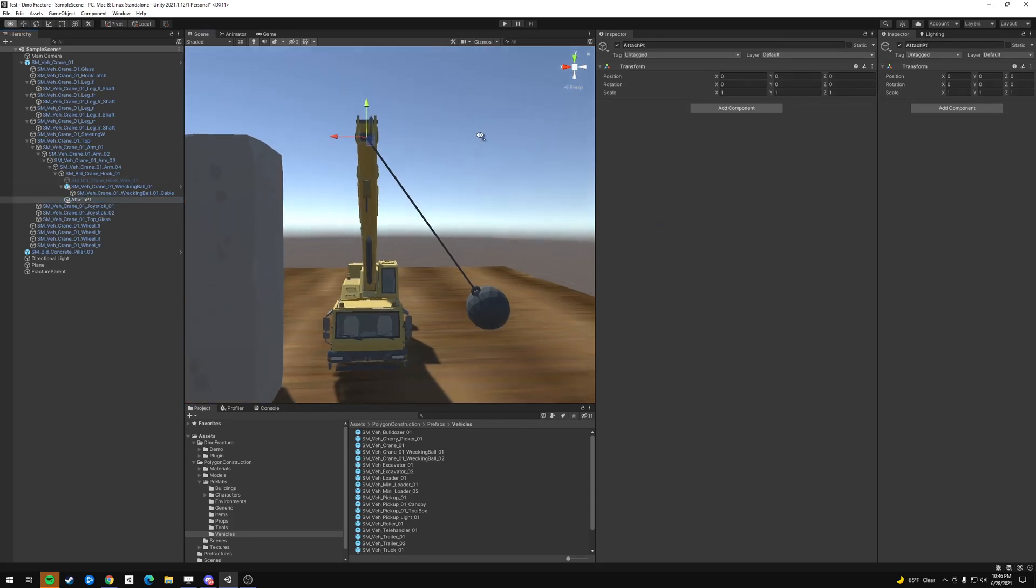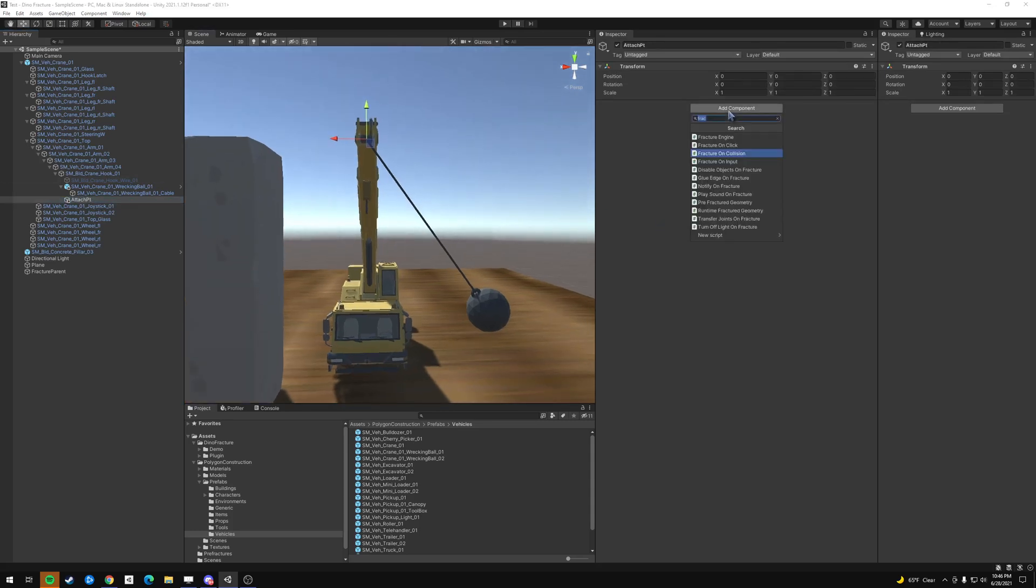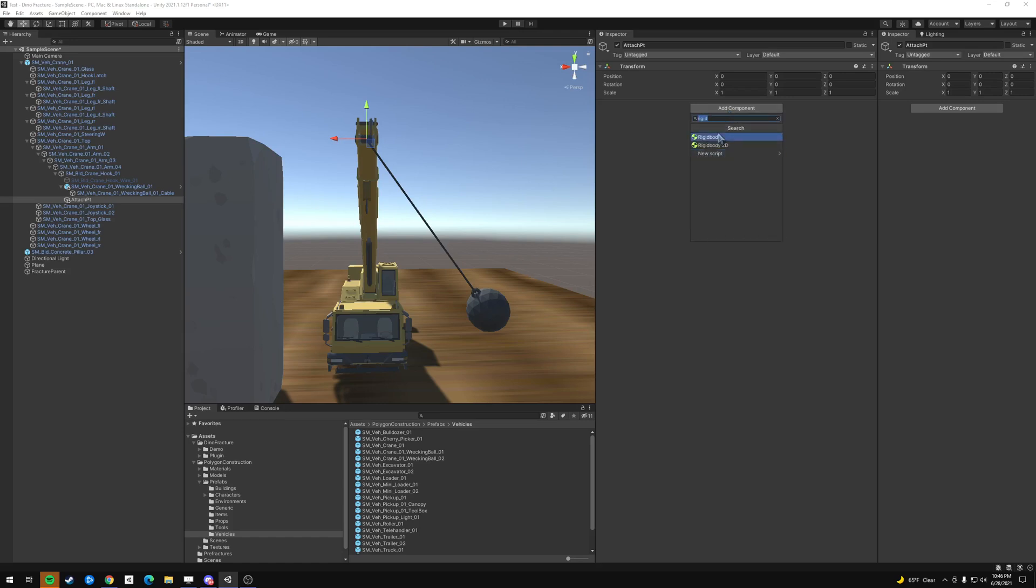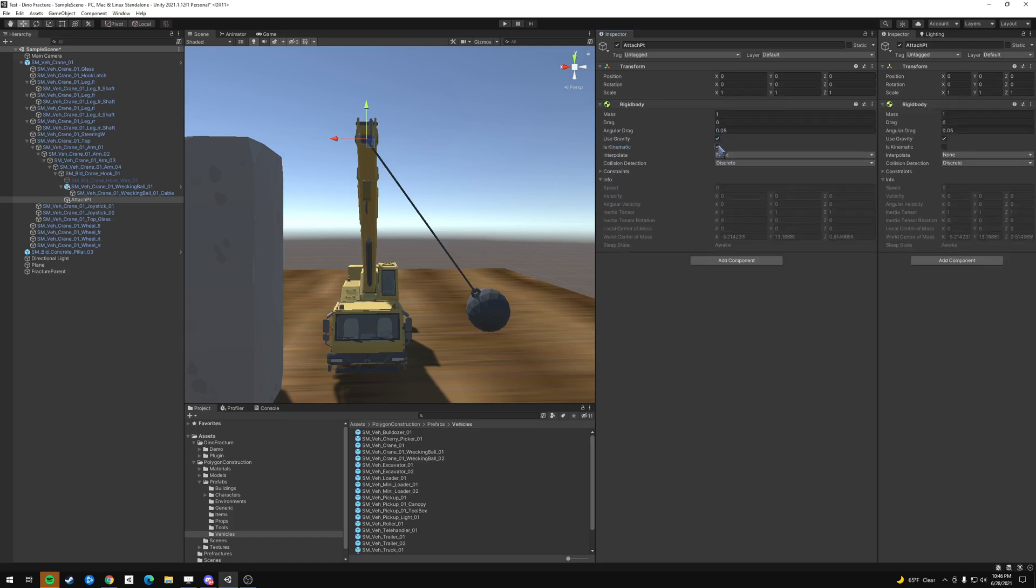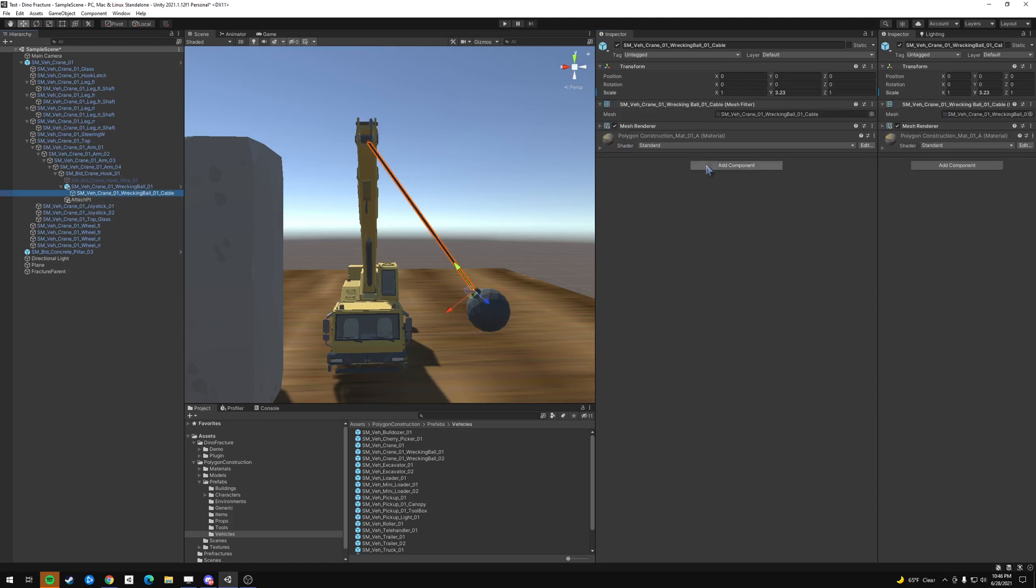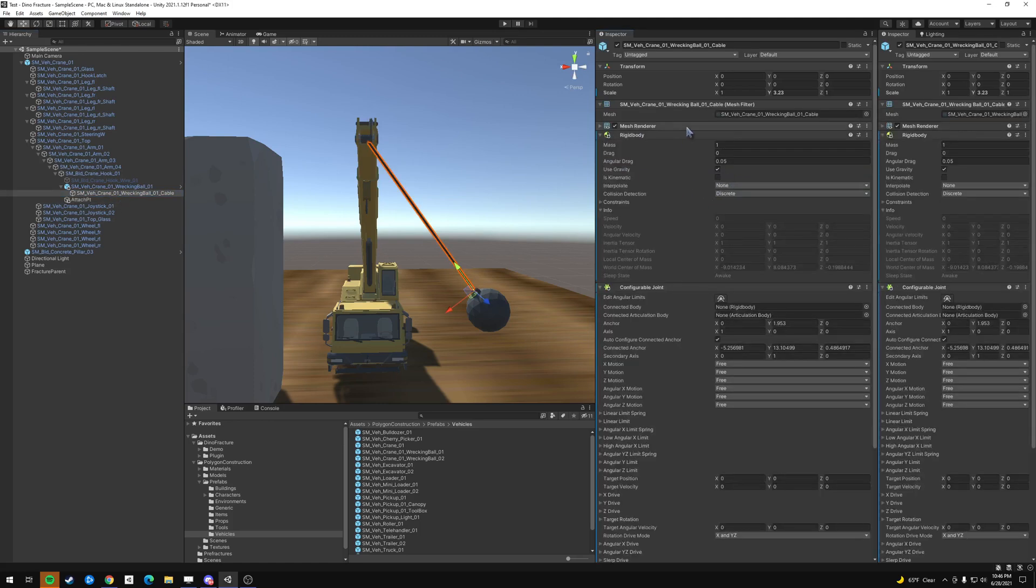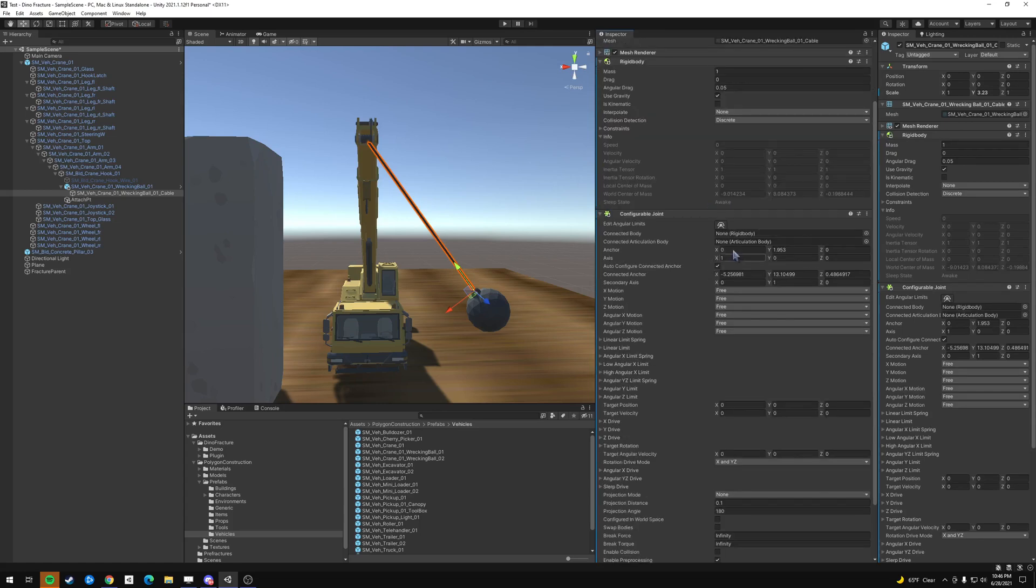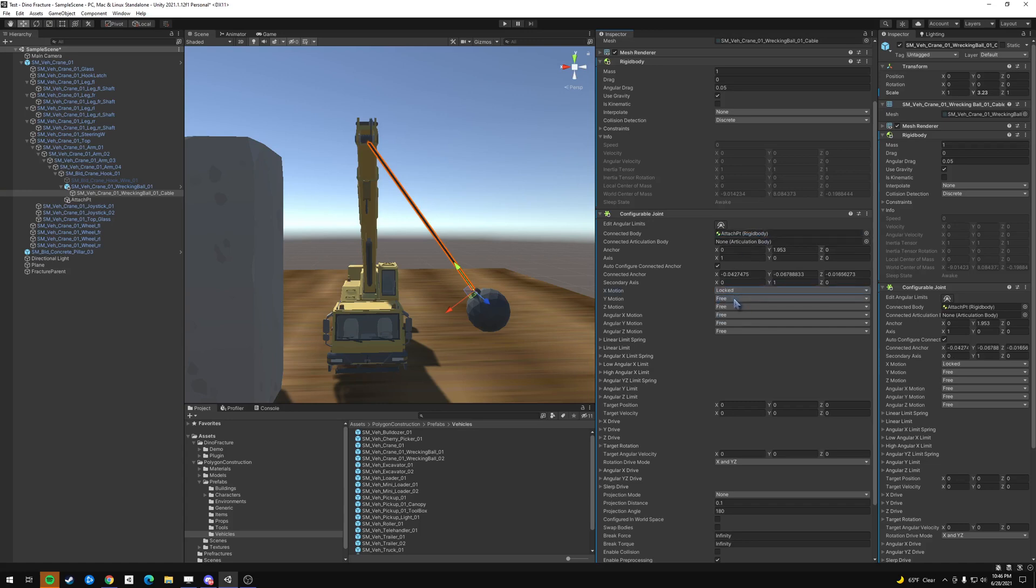Okay. So with that, we're going to add a rigid body to make it is kinematic easy enough. Then on the cable, we're going to add a configurable joint and a rigid body already, then the rigid body is going to connect to is this attach point. Then we're going to lock the X, Y and Z motion on the cable.